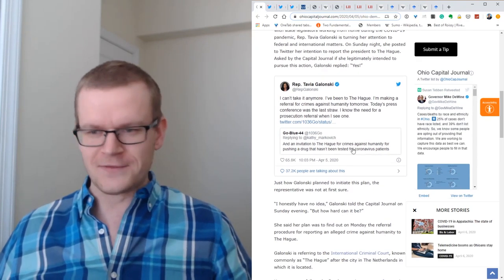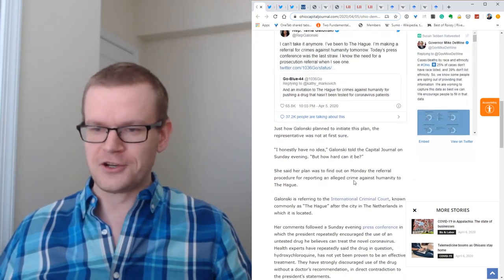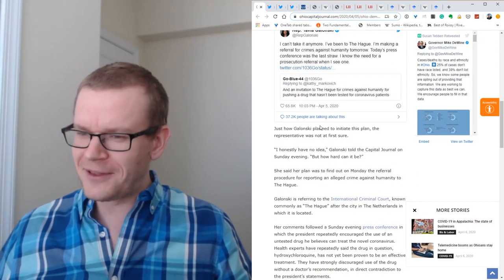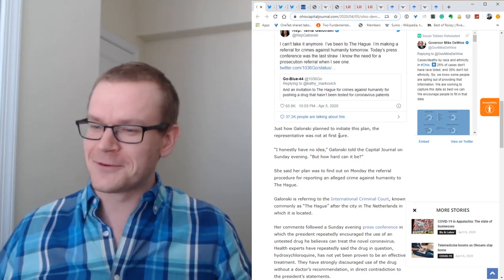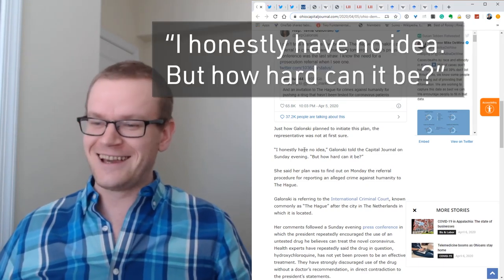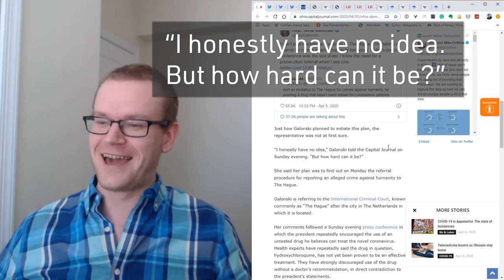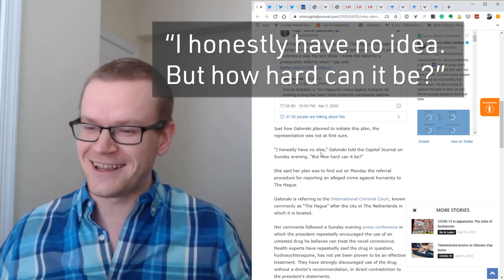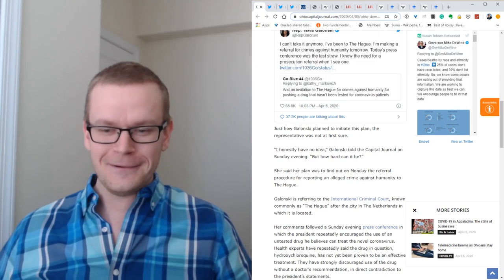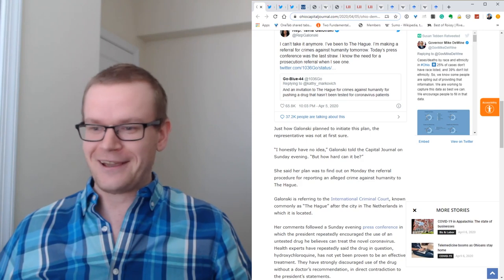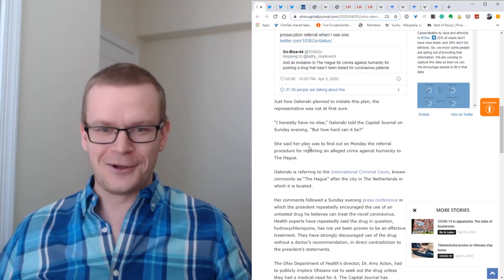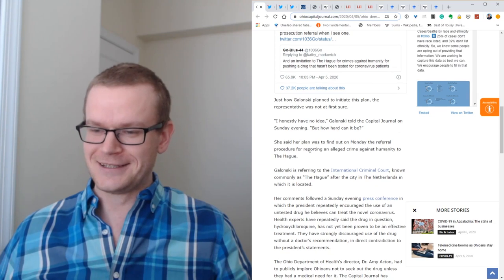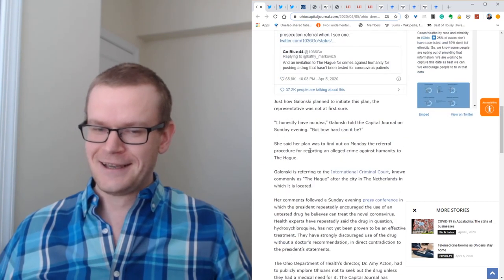This part of the article is fascinating. Just how Golonsky planned to initiate this plan, the representative was not at first sure. I honestly have no idea, Golonsky told the Capital Journal on Sunday evening. But how hard can it be? Indeed, how hard could it be to file a referral with the International Criminal Court for the President of the United States?